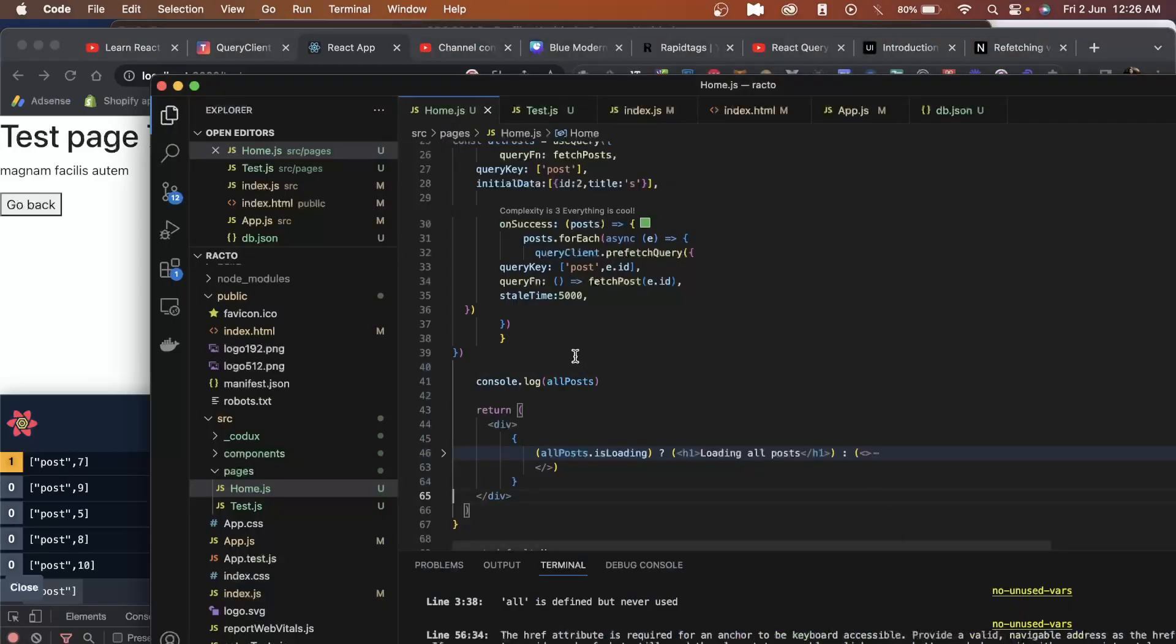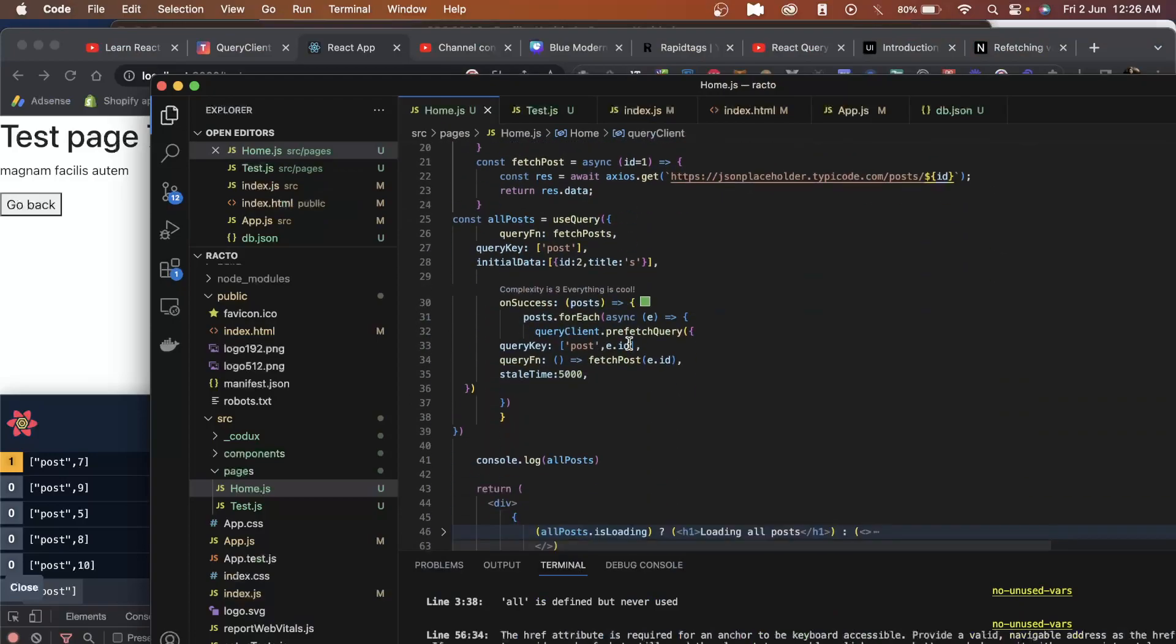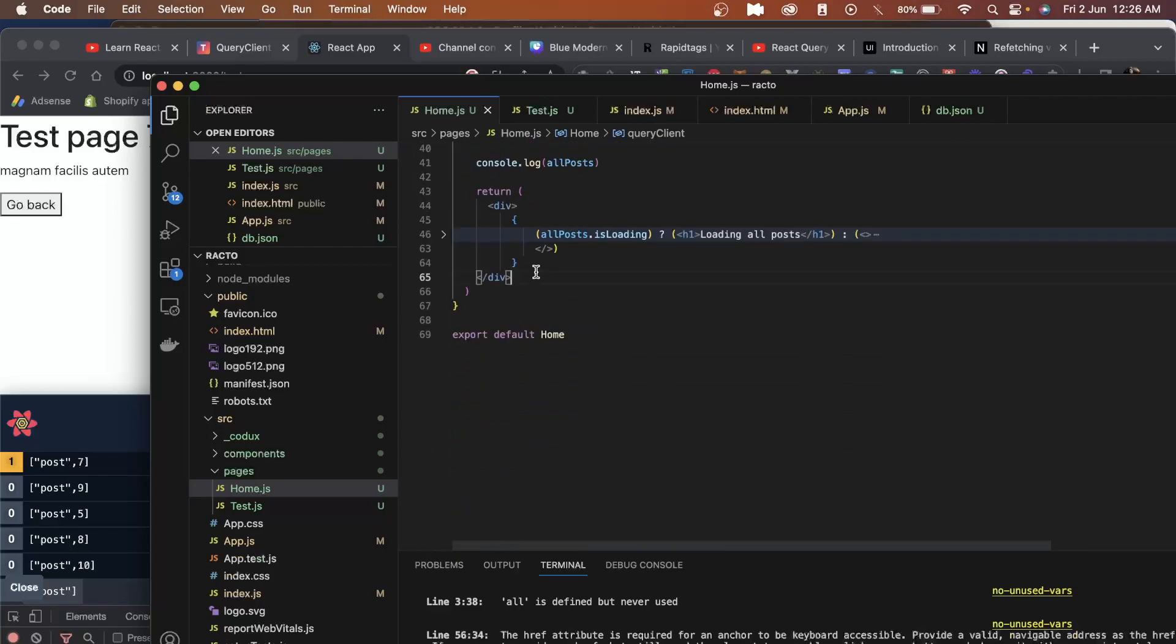To get started with query invalidation, we have to use the useQueryClient hook. Once you have this hook, the next step is to create a button.